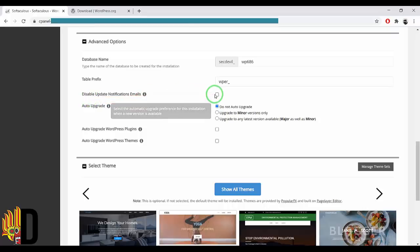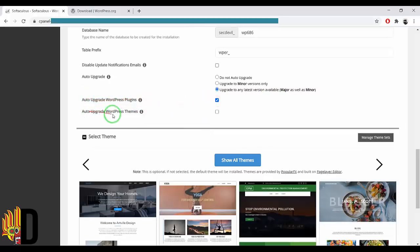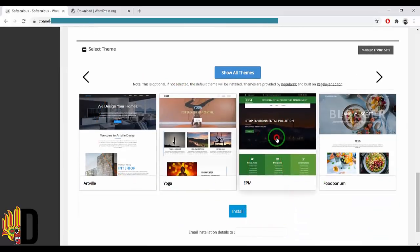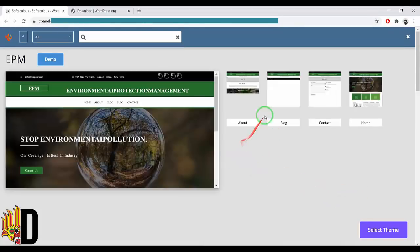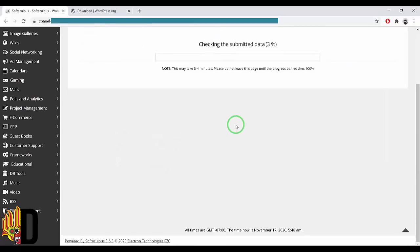We have to update to the latest version available — major and minor — and we will see auto-update for WordPress plugins and themes. We will select a theme by adding a new theme. Now we will install the new theme.